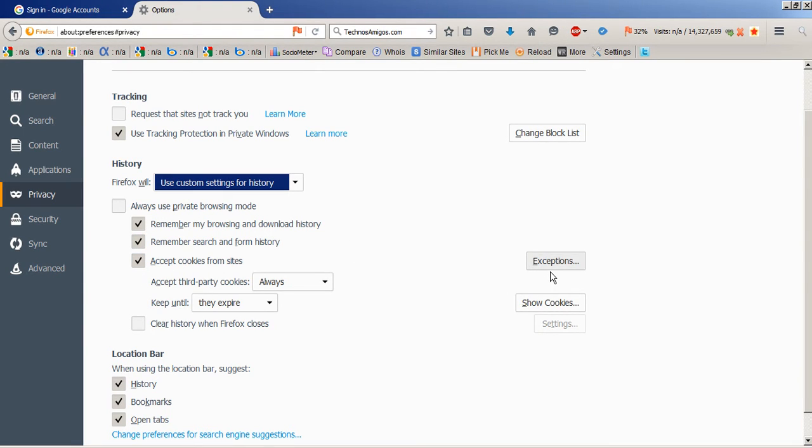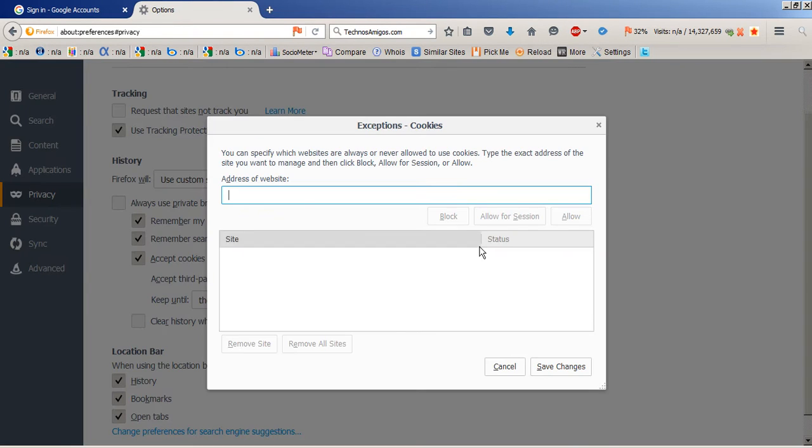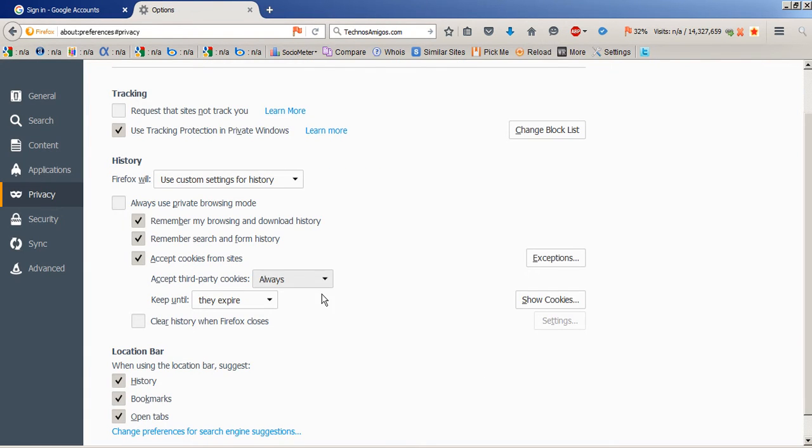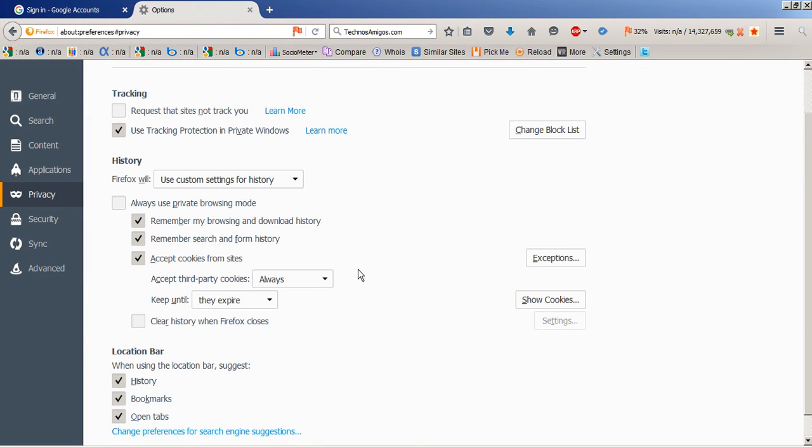Selecting this option will allow you to accept cookies from all the sites, and this will help you fix the problem.